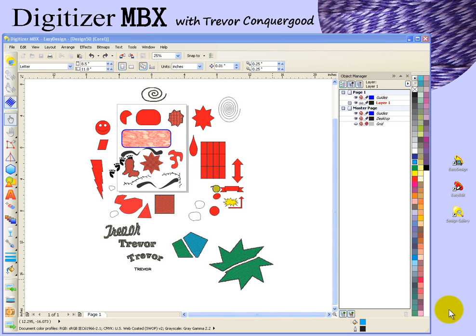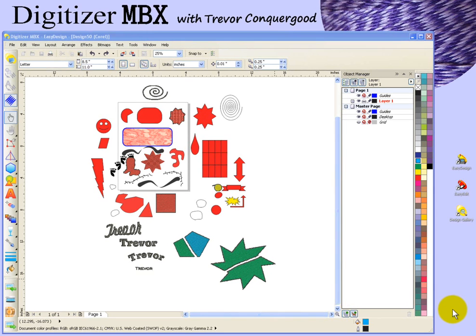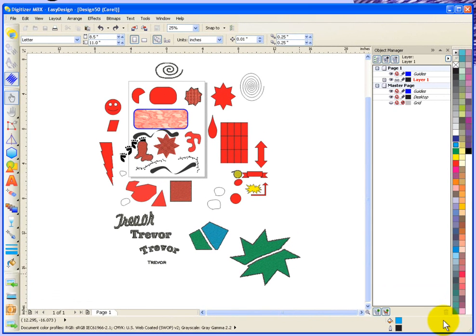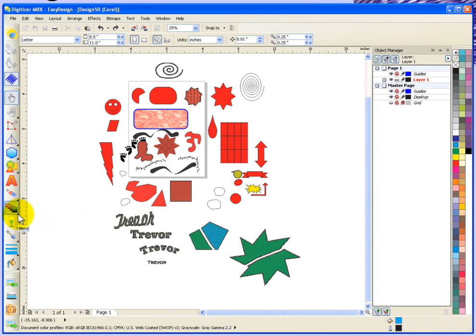We're going to continue looking at using graphics mode to create embroidery for digitizer software. In this segment, we're going to take a look at the interactive tool, which has several very interesting tool options available.